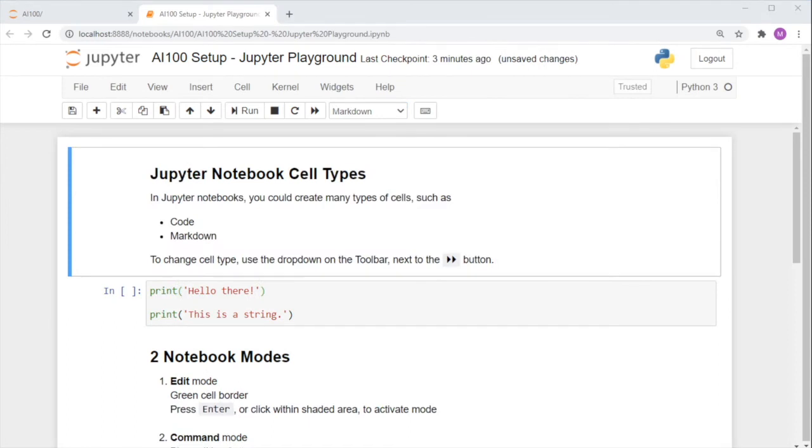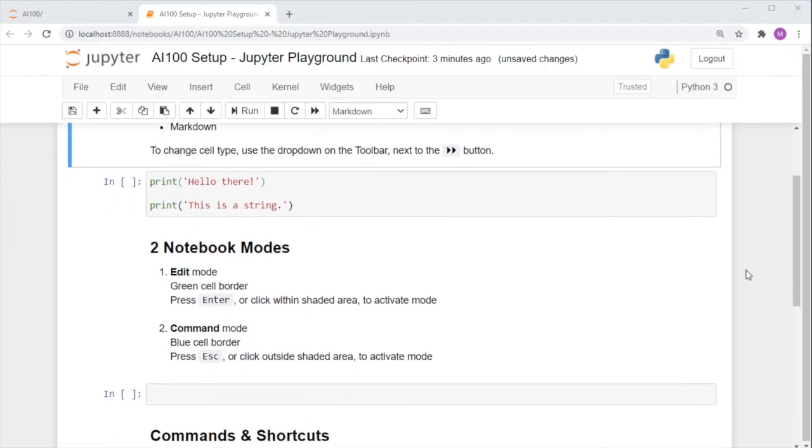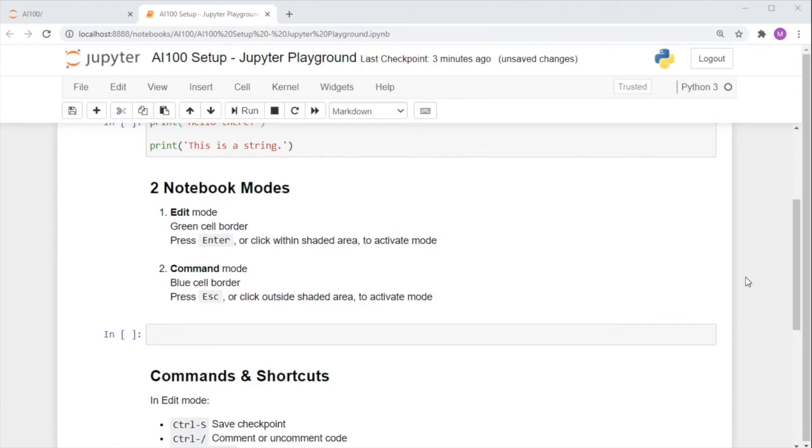Now that we've reverted the configurations, let's move on to the next part. There are two modes in the Jupyter notebook, the edit mode and the command mode. Let me demonstrate the differences to you.